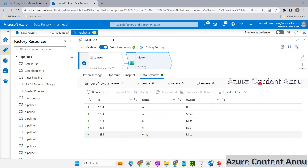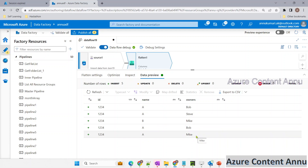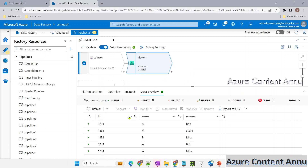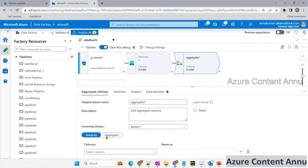Previewing the data now, we can see it in tabular format but there are duplicates — the first record and another record are exactly the same. Instead of removing duplicates using a row number function as done in previous videos, our approach will be to fetch distinct values for names and owners using the Aggregate transformation. Let's add that and group by 'id'.